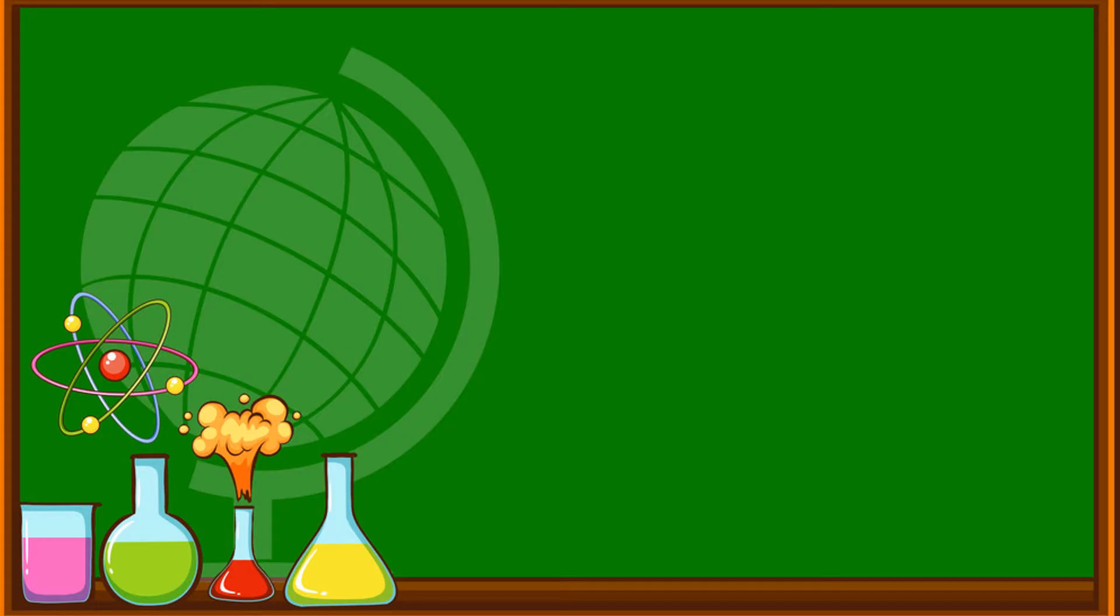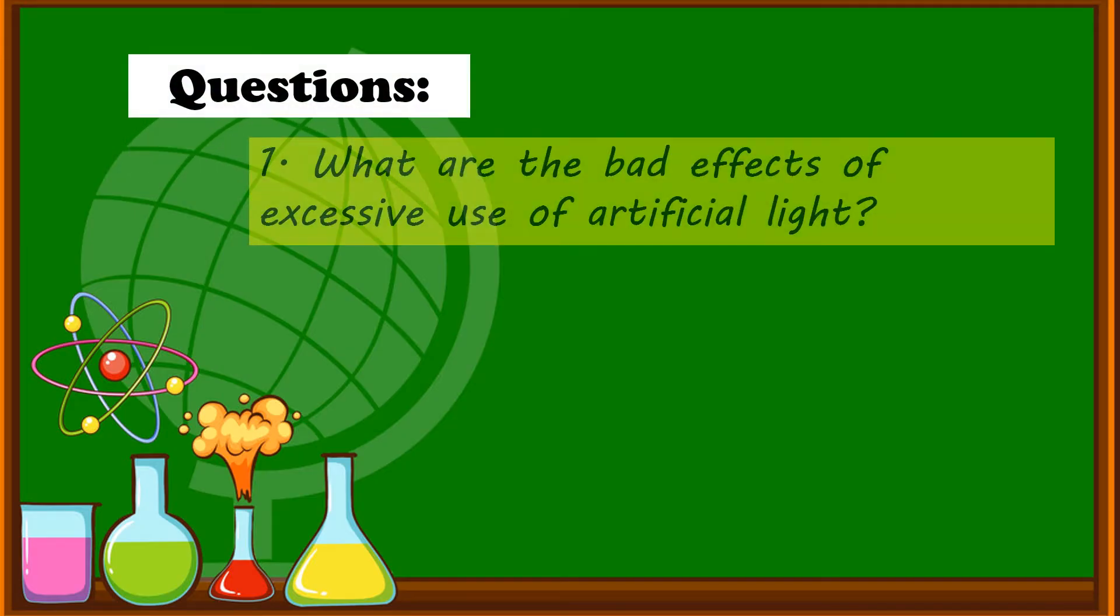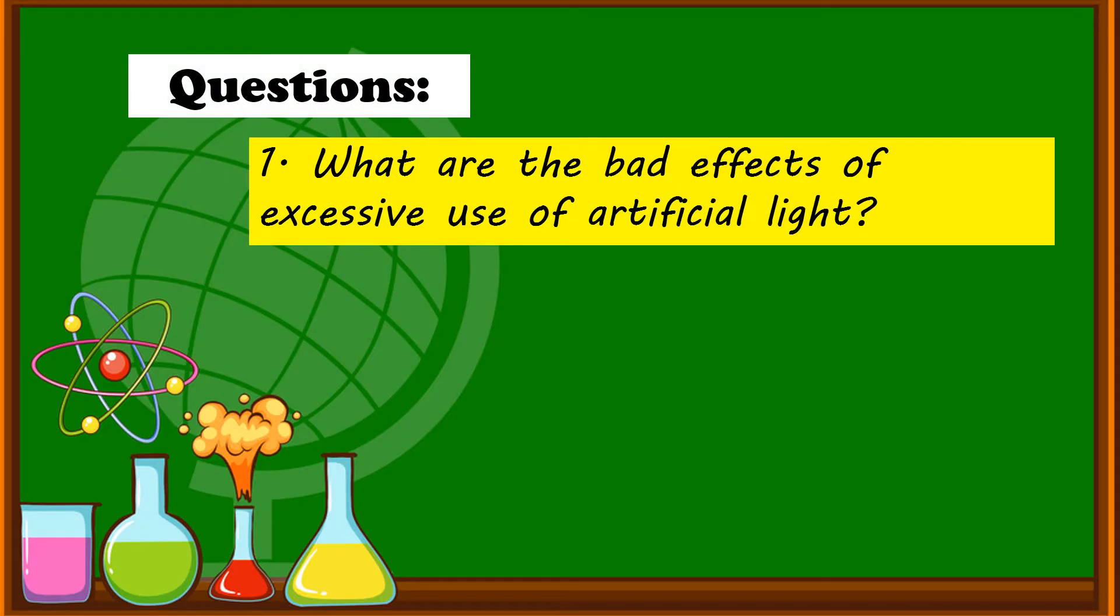Now, these are the guided questions. Number one. What are the bad effects of excessive use of artificial light? Very good. The bad effects of excessive use of artificial light is light pollution.